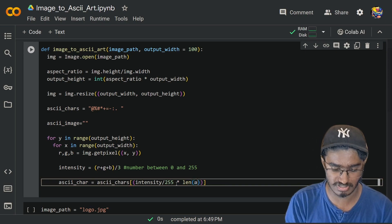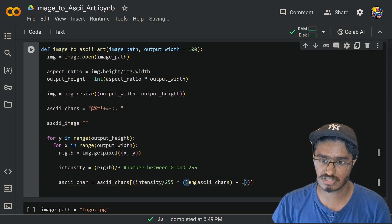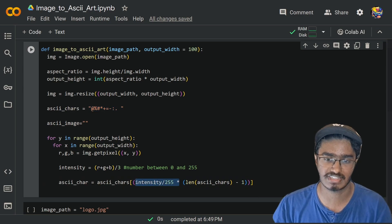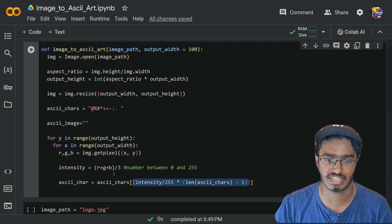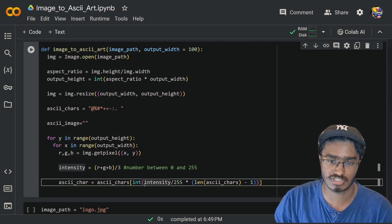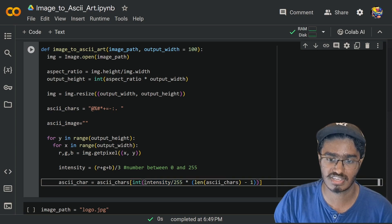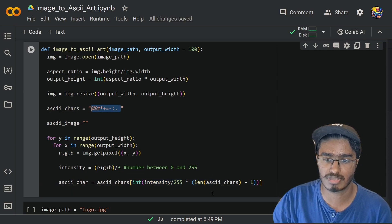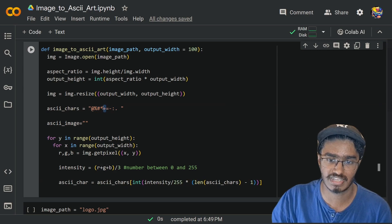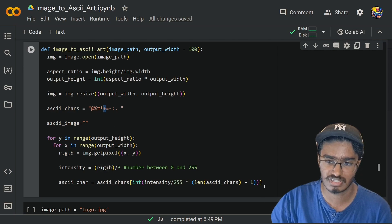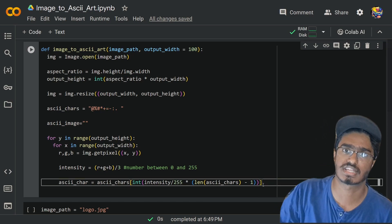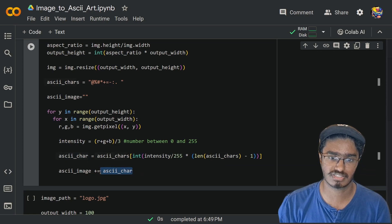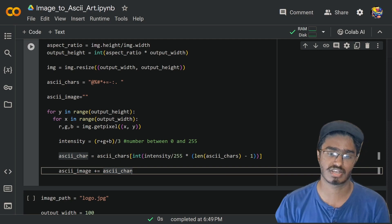The index is computed as `int((intensity / 255) * (len(ascii_chars) - 1))`. To understand this: if the intensity is 0.5, and the ASCII character list length is 10, then 0.5 times 10 equals 5, and `ascii_chars[5]` returns the '+' character. So wherever there is 0.5 intensity in the actual image it gets replaced by '+' in the ASCII art. Then we do `ascii_image += ascii_char` to append each character to the ASCII image string.